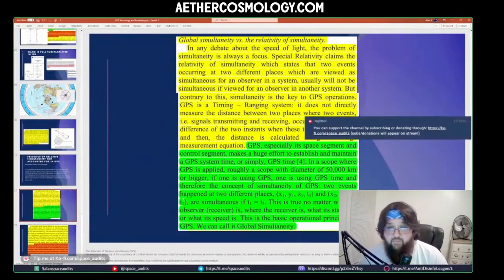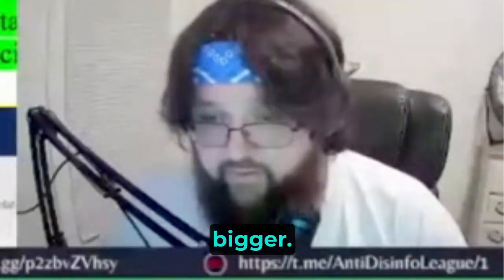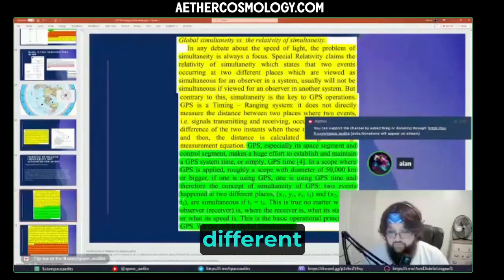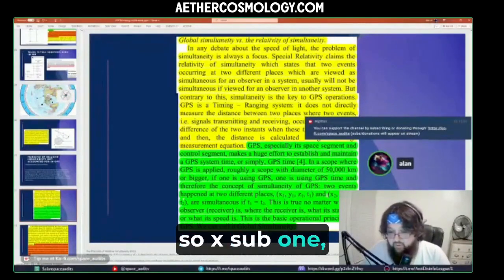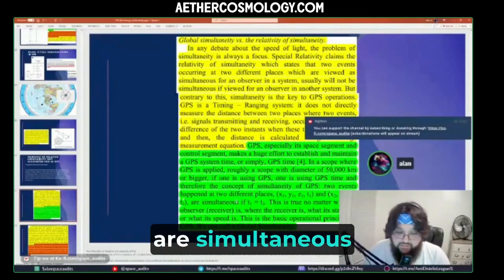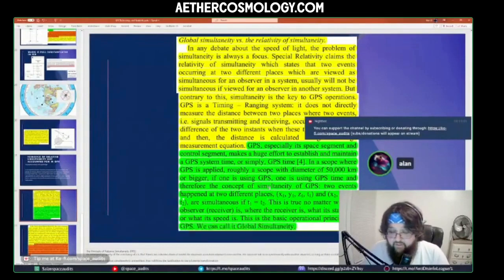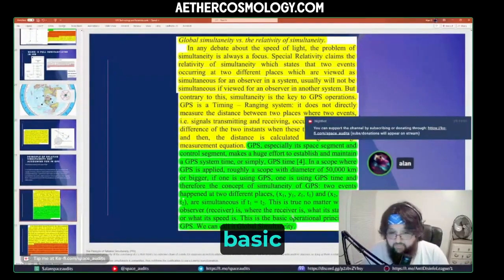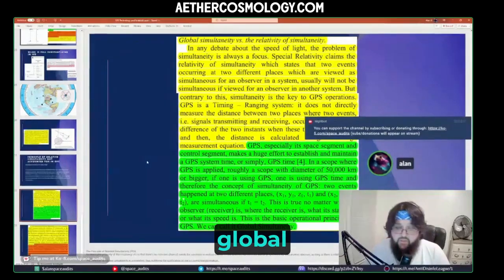GPS is a timing ranging system, applied over a scope of roughly 50,000 kilometers in diameter or bigger. If two events happen at two different places, with coordinate systems x sub one and x sub two respectively, they are simultaneous if the time of event one equals the time of event two. This is the basic operational principle of GPS — we call it global simultaneity.